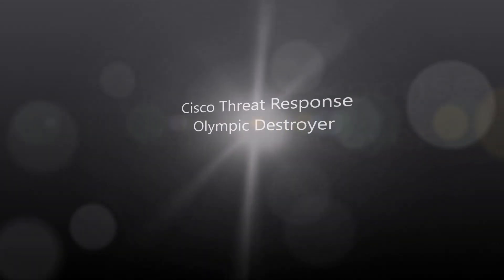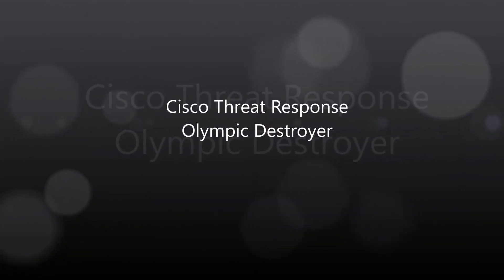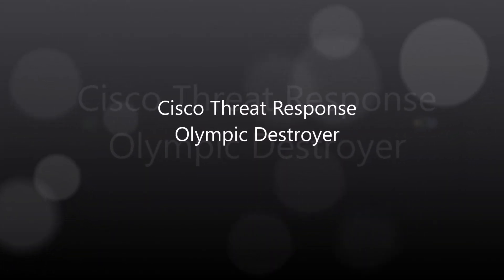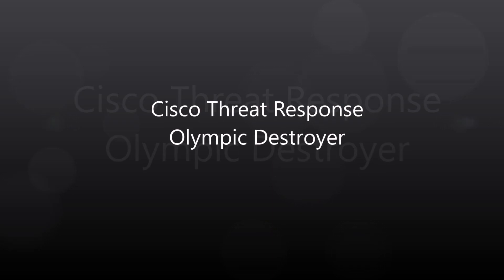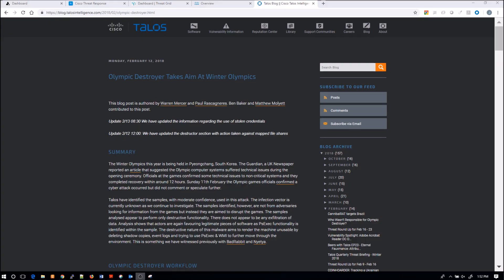Alright, Cisco Threat Response. We're going to talk about Olympic Destroyer. This is a tool that Cisco's developed to help with incident response.